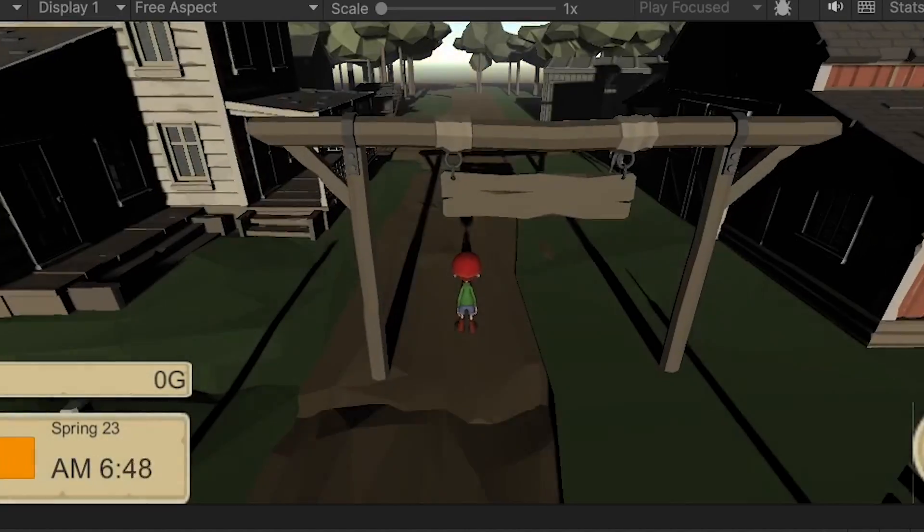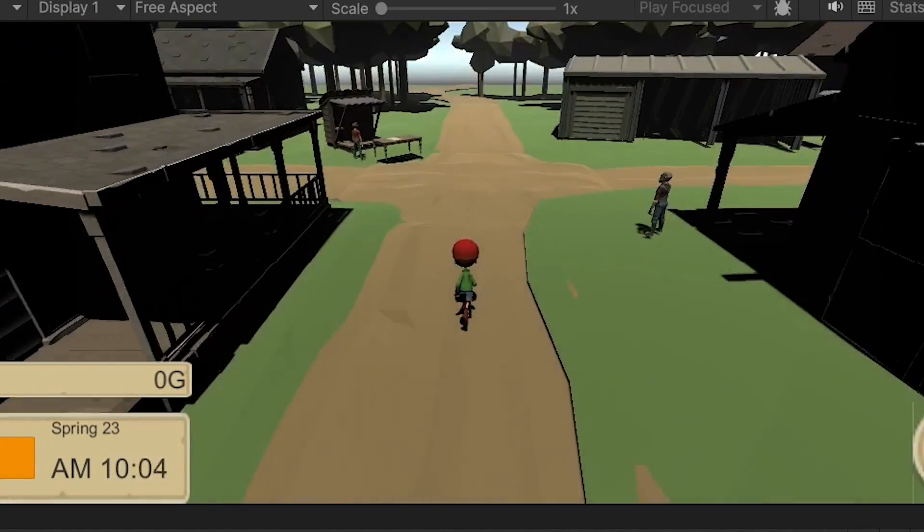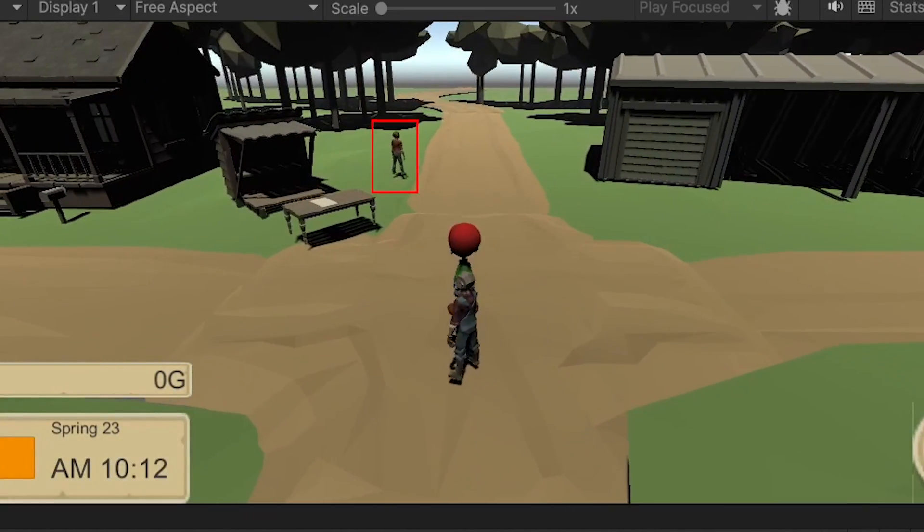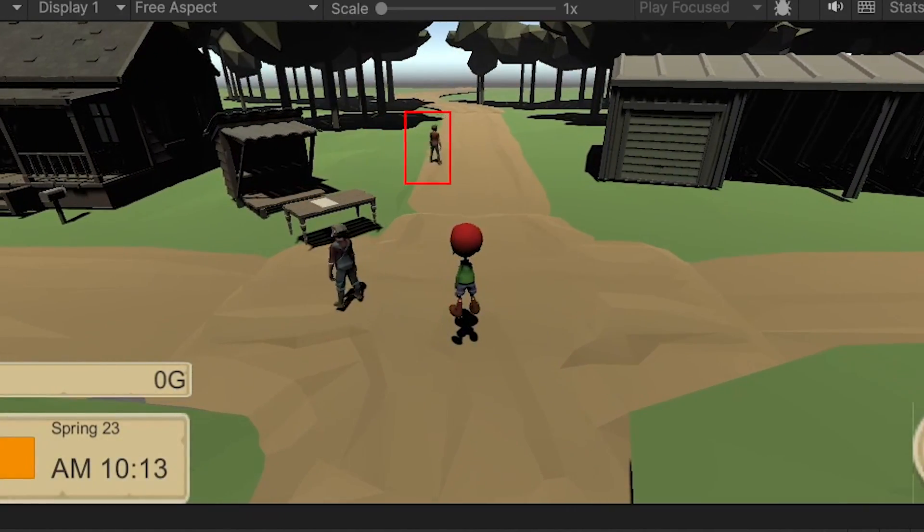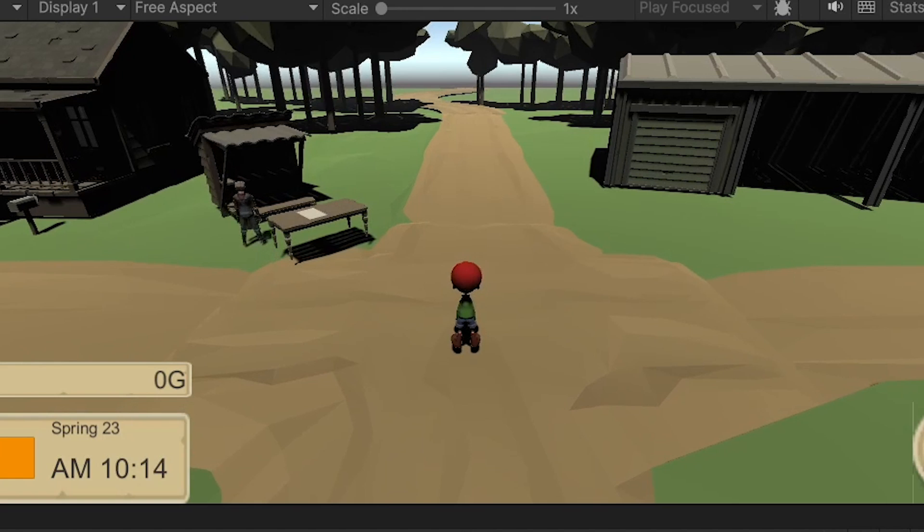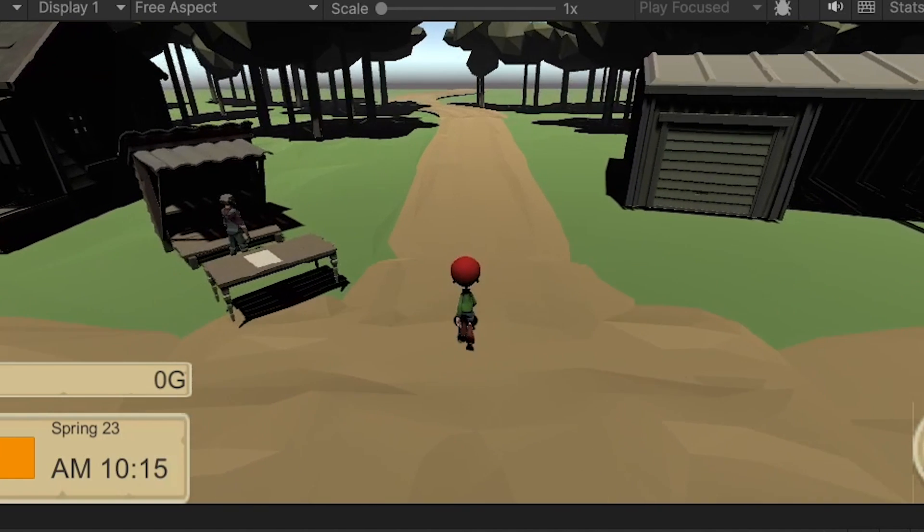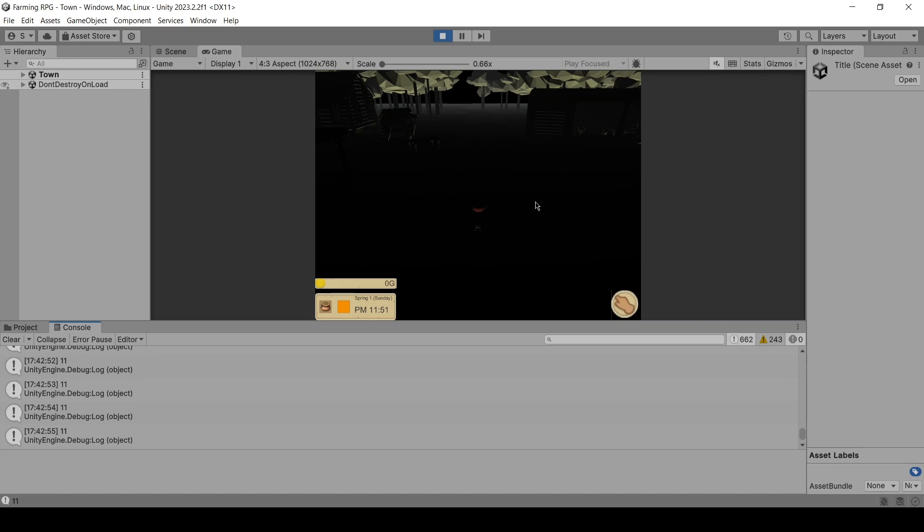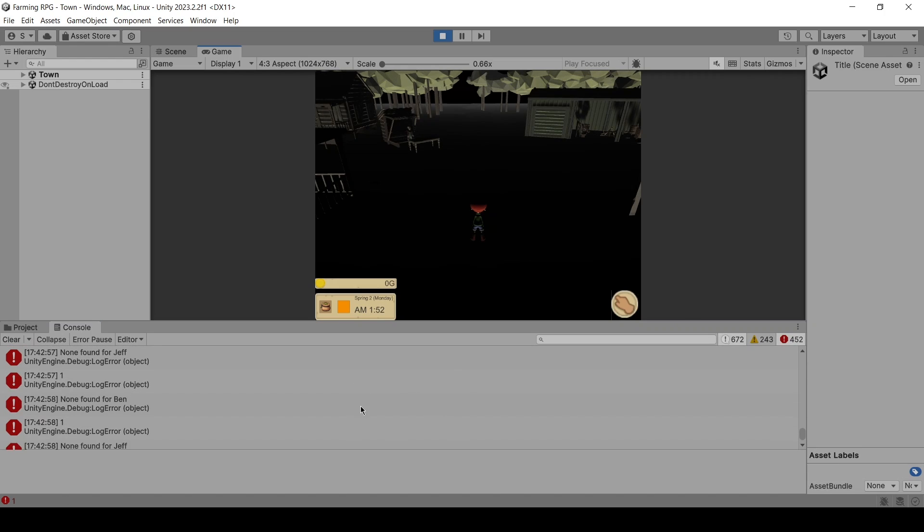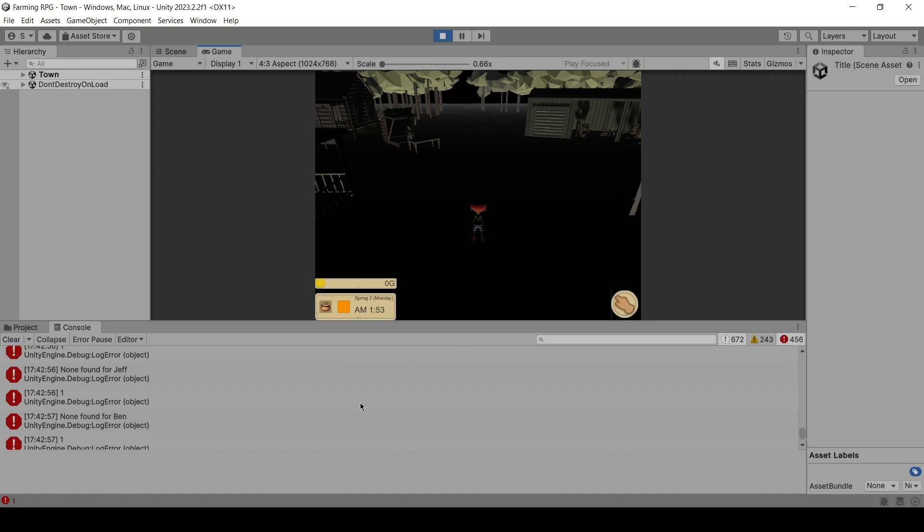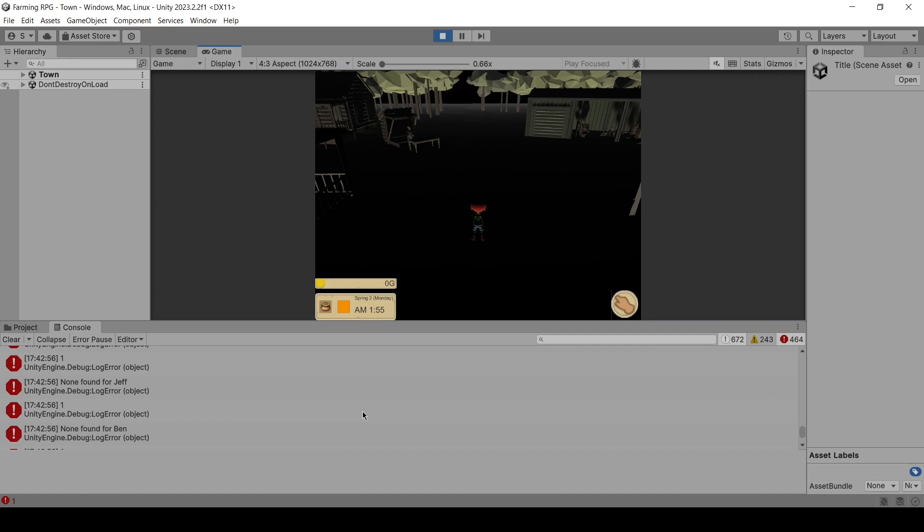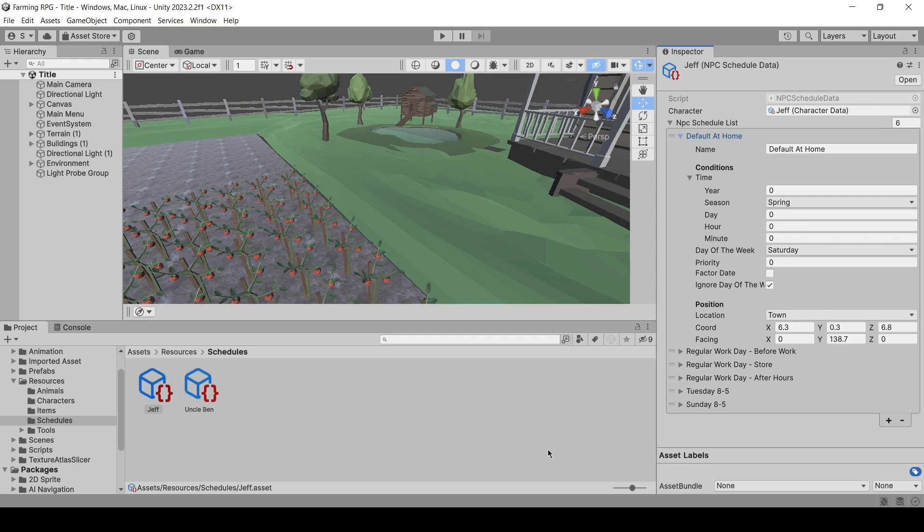Now to simulate the NPCs moving over to the next scene, we just destroy the NPC game object once they touch the entrance to the next scene. If you pay attention to the console, you'll notice we get a bunch of error messages after the clock goes past midnight. To fix this, we just have to add a default location at zero hundred hours for each of the characters.